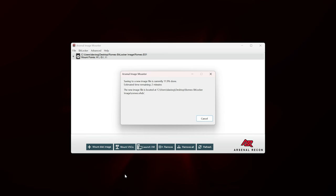That wraps up everything I wanted to cover regarding Arsenal Image Mounter, both the free version and the professional mode version. This is a very powerful tool. If you haven't checked it out or haven't used it recently, I would invite you to do so because there are a lot of powerful features here. As always, thanks for watching, thanks for subscribing, and I'll catch you in the next 13cubed episode.